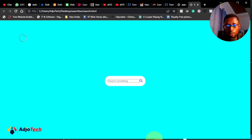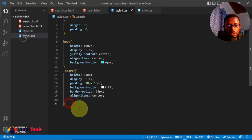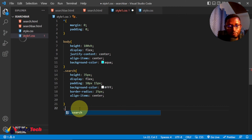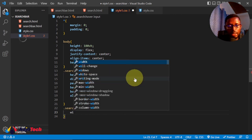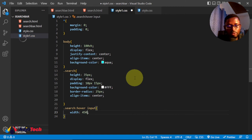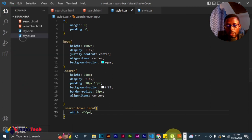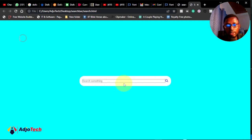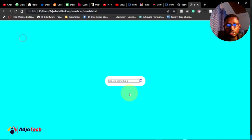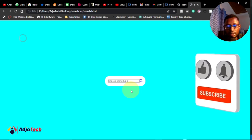Now let's target the search input and apply a hover effect. When we move the cursor over it, we're going to change the width to around 450 pixels so it expands. I'll apply the hover effect targeting the input inside the search class. Let's save and reload — when I move my cursor you can see it expands. That is amazing, everything is taking shape.